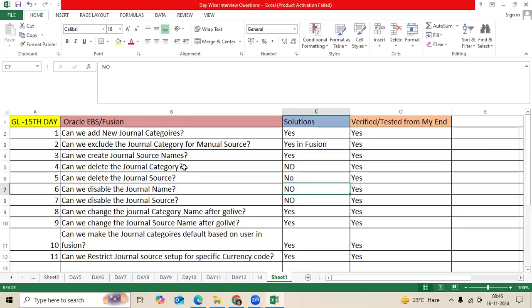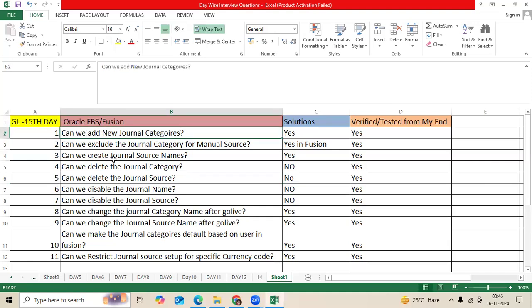Hi team, today's General Ledger lecture, Day 15 questions. First question: Can we add new General Categories? Solution is yes. Can we exclude the General Category for Manual Source in Fusion? Yes. Can we create General Source Names? Yes.